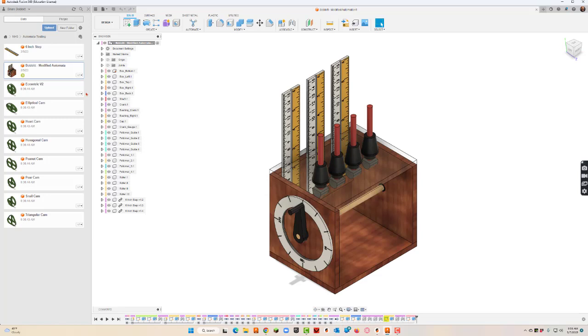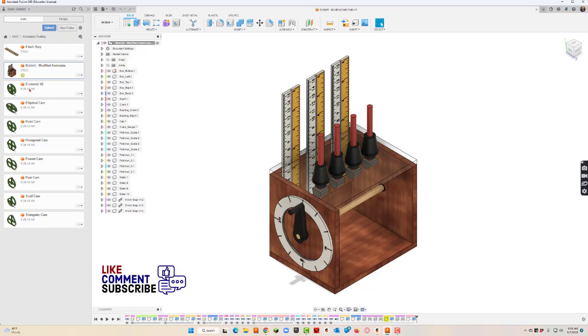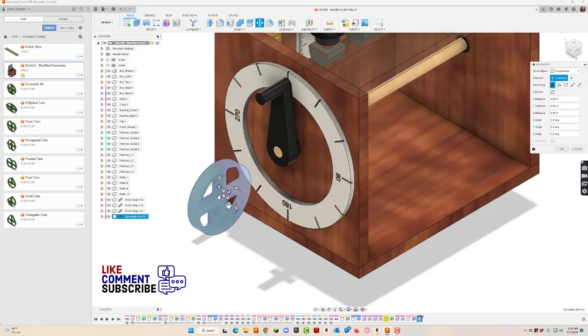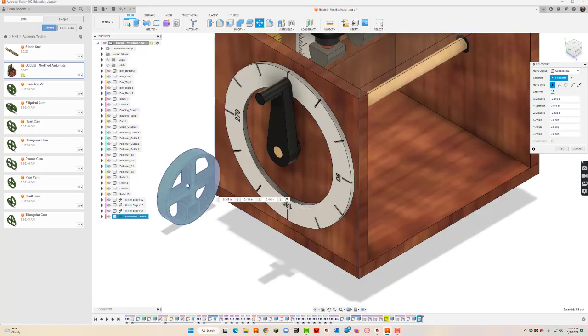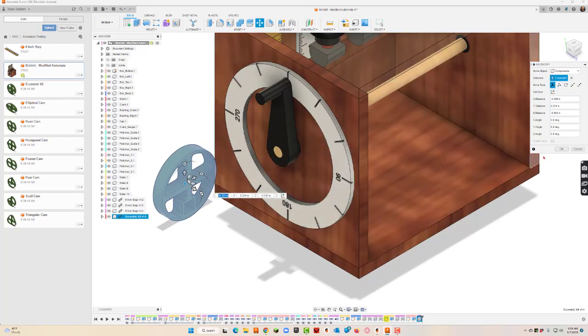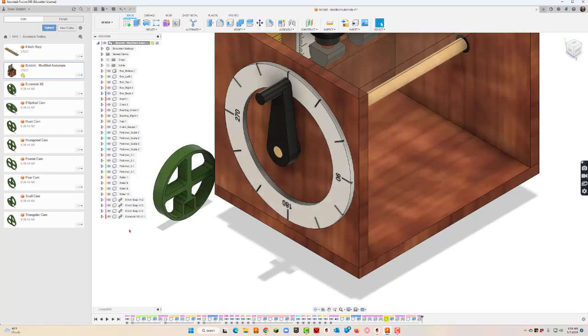While we're here, let's go ahead and put one of our cams in. So I'm going to take, now I've already done these cams separately, which we've already done as well, so we'll just take one and we're going to just drag it over.